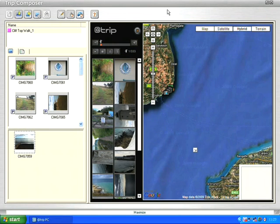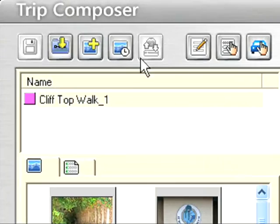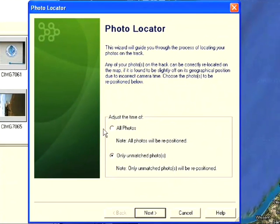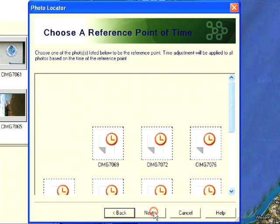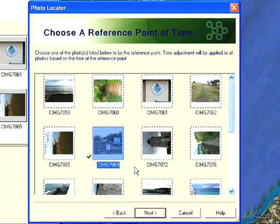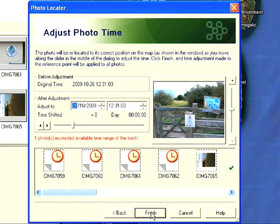To do this I only need to know the location of one of the photos. I'm going to click on this button here which will allow me to locate the photos. I want to adjust the time for every single photo because I believe they're all off by maybe a couple of minutes. I'll select that and click on next. What it's now asking me to do is pick one photo for which I know the exact location. I'm going to pick this picture of a gate because I know exactly where it is on my route, so I'll click on next.